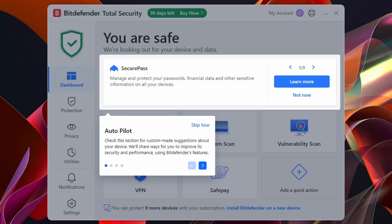Hello everyone, welcome back to another video. Today I'm going to show you how to use Bitdefender on the main dashboard. If you haven't seen my last video where I show you how to download and install Bitdefender, I recommend checking that out — I'll leave a link on screen and in the description. If you want to try Bitdefender for free, check out the link in the description for a 30-day free trial. It is an affiliate link so I get a small commission if you use it.